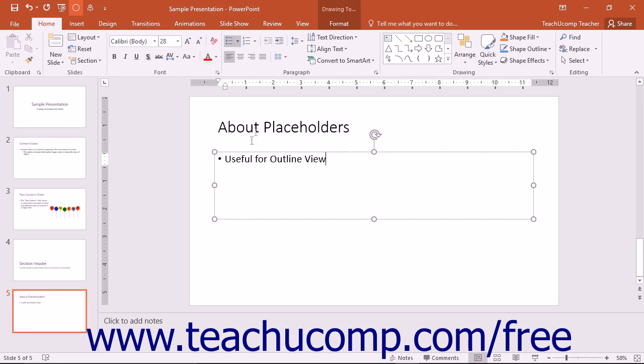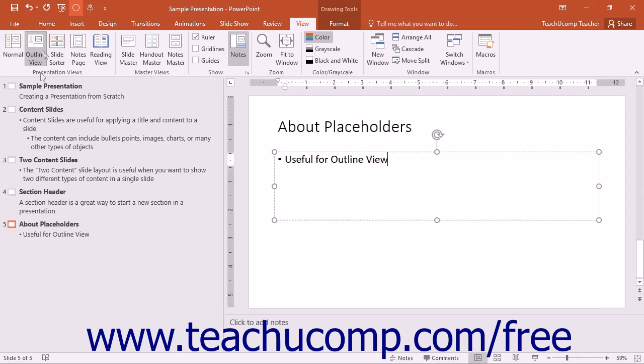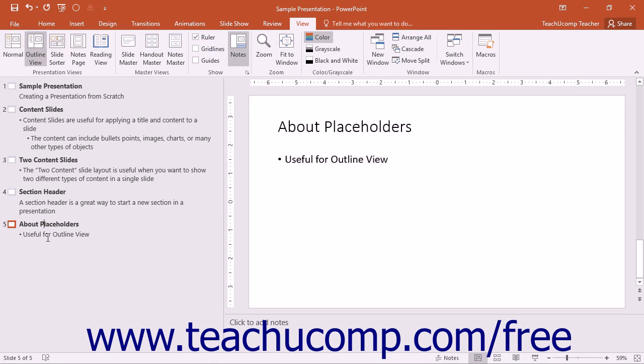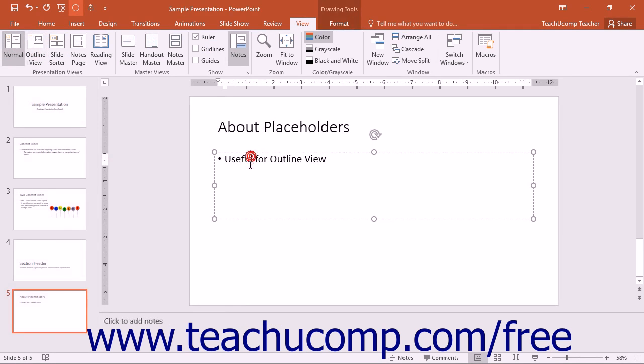The advantage to adding text to slide placeholders is that the text will then appear in outline view of your presentation. If using outline view is important to you, ensure that the text that you want to appear in the outline is entered into the slide placeholders.